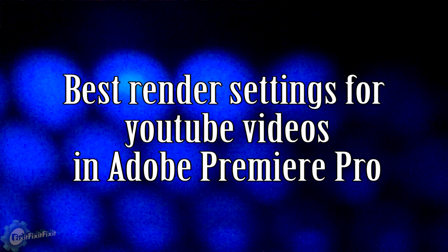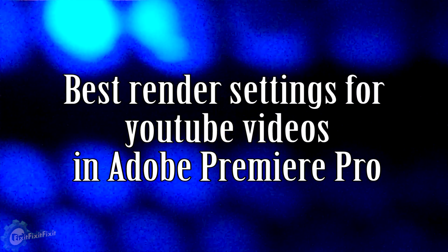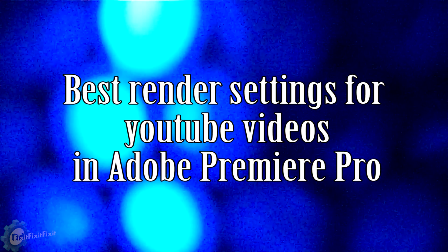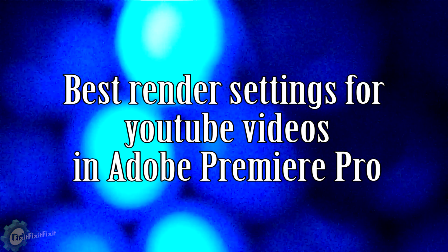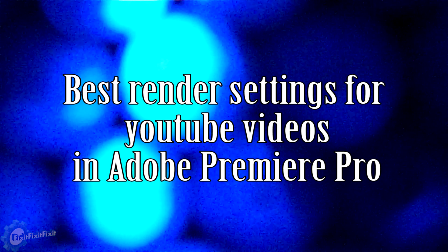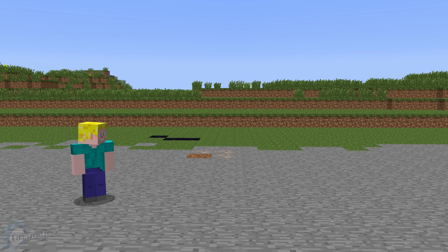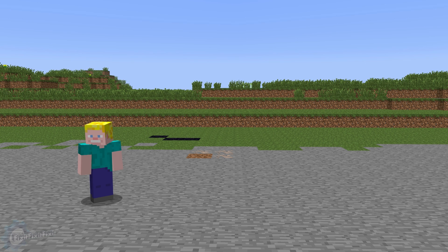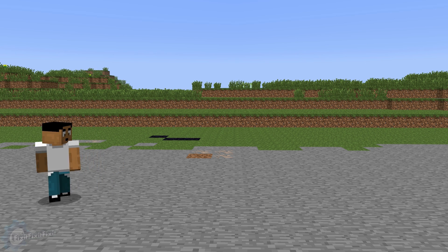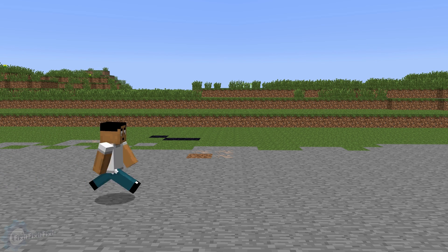In this episode of fix it fix it fix it, we're going to discuss how to achieve the best quality render results from Adobe Premiere Pro for YouTube. The clip I show you now was rendered with the specific settings that I like to use, which I'm going to show you. Even though YouTube always reencodes everything you give it, it's in your best interest to always give YouTube the best quality you can. This ensures that YouTube will provide you back with the best quality it can.